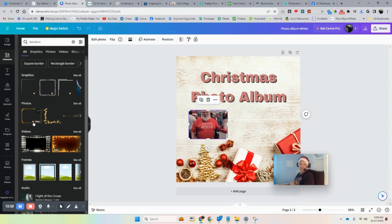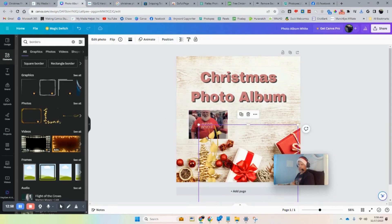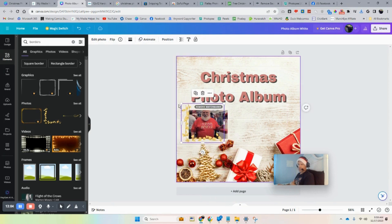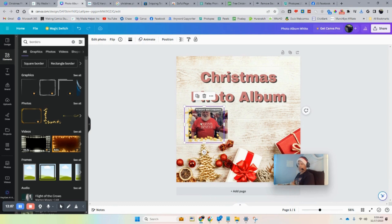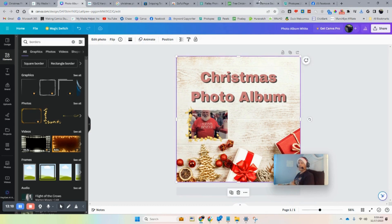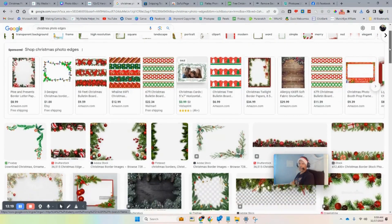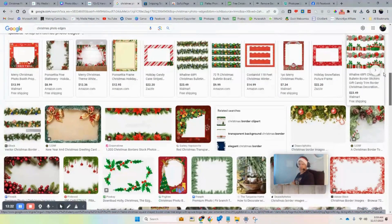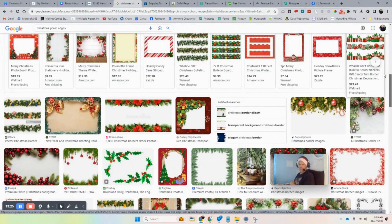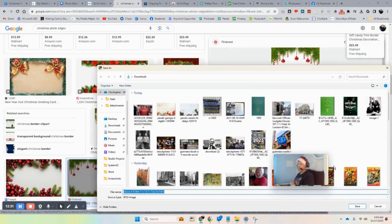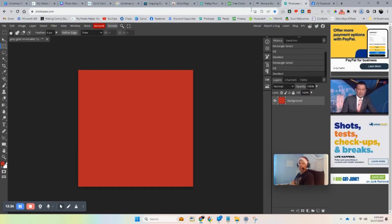You might be able to find borders — go to Elements and search 'borders.' You'll see some have crowns, meaning you have to pay, and some are free. Just drag one over, shrink it to where you want, and play around with that. You can also go to Google and search 'photo edges' or 'photo clip art' for a variety of options.